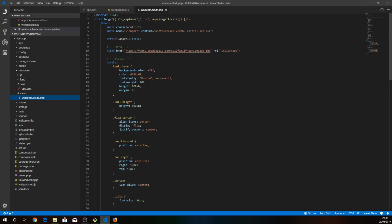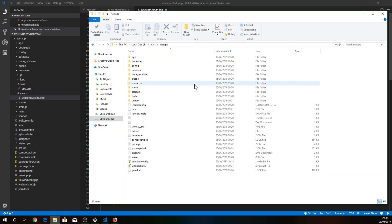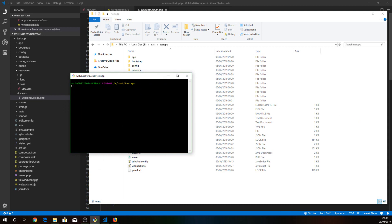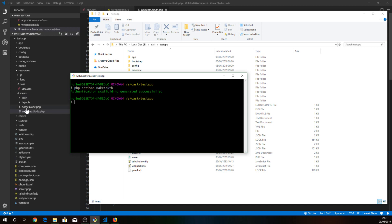So the best way I usually start my projects is by creating authentication scaffolding for Laravel. So I just open up a new Git Bash. It's done.